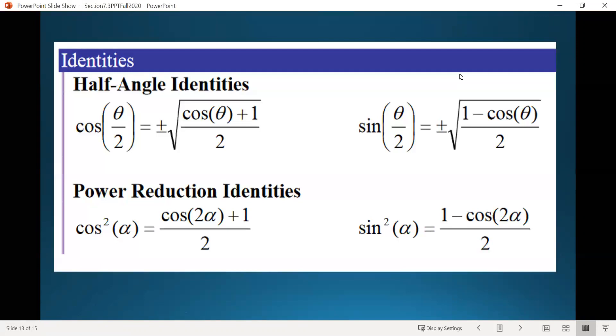As a reminder, at the end of the last video, these were the identities we were working with — the half angle and the power reduction identities. We're going to look at an example using those half angle identities.